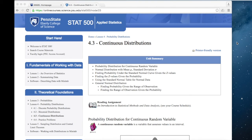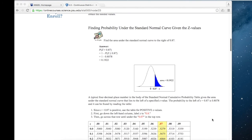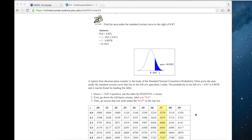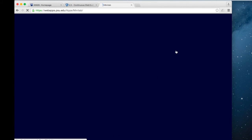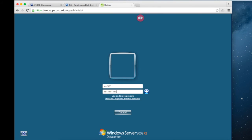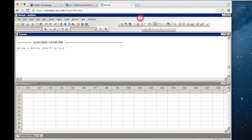In Lesson 4.3 of the online notes this week, you'll read about continuous distributions. You'll learn how to find the area underneath a normal distribution. Your notes will show you how to do this using the Z-table. However, I want to show you now how you could do this using Minitab. I'm on a Mac, so I'm going to open Minitab via Web Apps. I want to go through some of the examples from the online notes in Minitab.